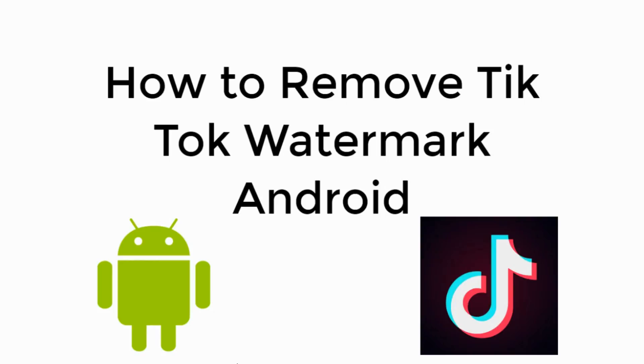In this video we will learn how to remove TikTok watermark on Android. So let's begin.